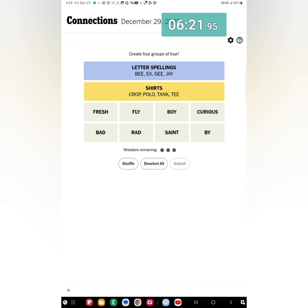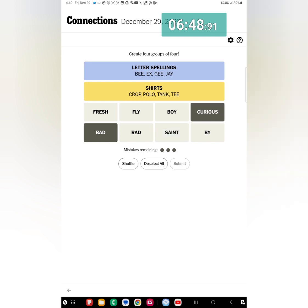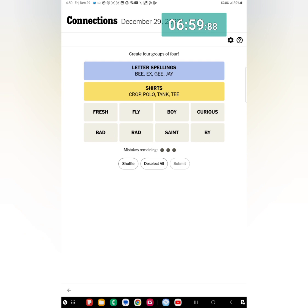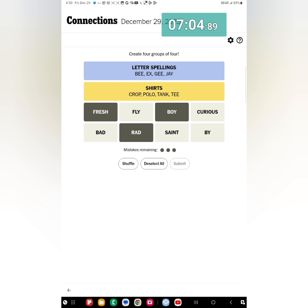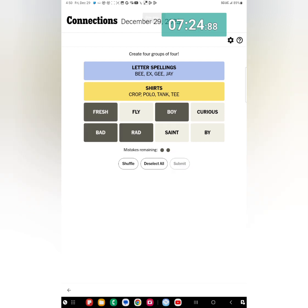So I'm thinking T, Polo, and Tank, and then one more, Crop maybe. Yeah, I think it's gonna be Crop perhaps. Fingers crossed for those types of shirts. Yes, that was yellow, but that was tough. And then I'm thinking, I'm thinking, Bad. Ooh, could it be Bad Santa? Saint Nicholas, Curious Santa.